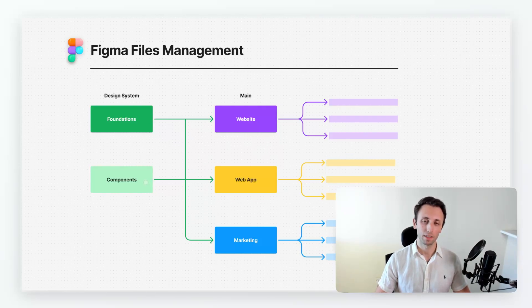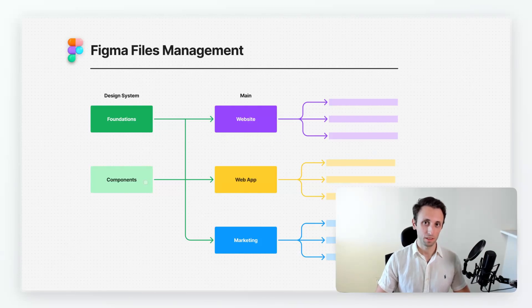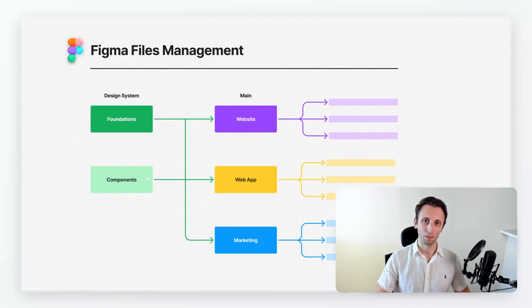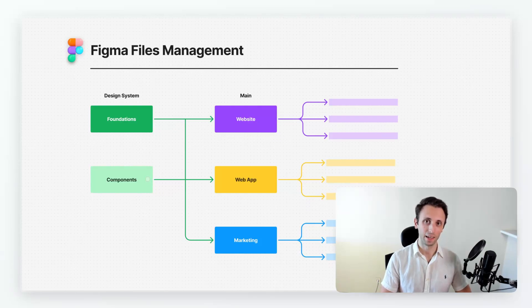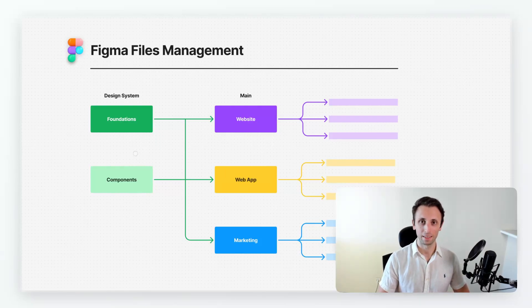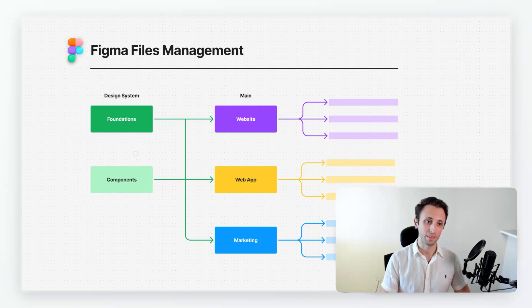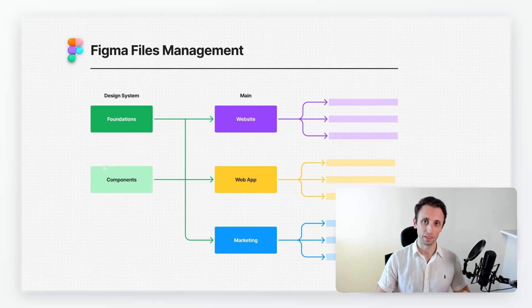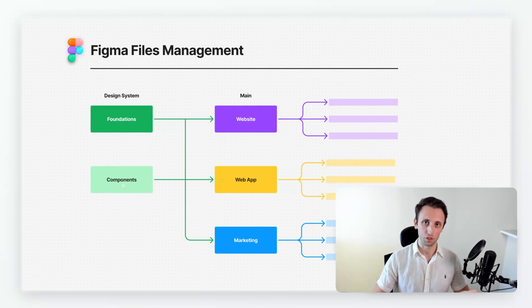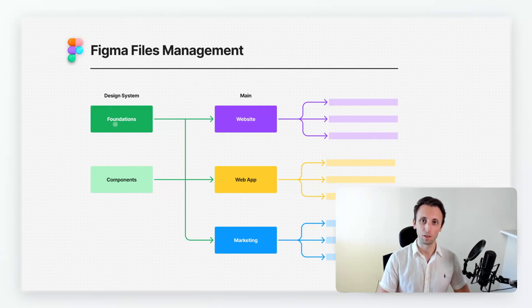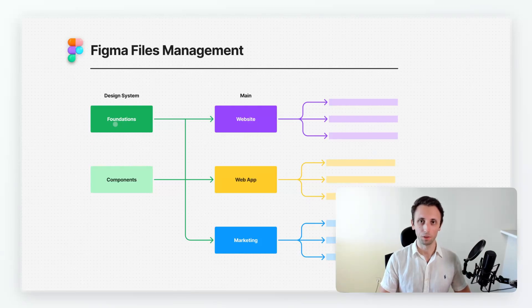And then we have a separate file which is dedicated just to the components. And the reason why we did this differentiation is because mainly we're at a point where we have so many components that having both in one single file would make it quite heavy. But apart from that it's also good to have a focus point just on the foundational elements and another one which is just focused on the actual components. Now these talk to each other, of course they are deeply and strictly related to each other. It's just that for the sake of practicality it's easier to keep both separated.